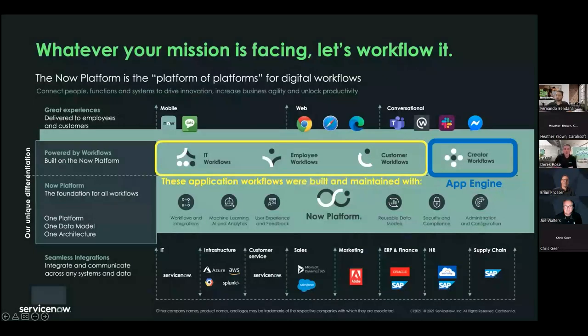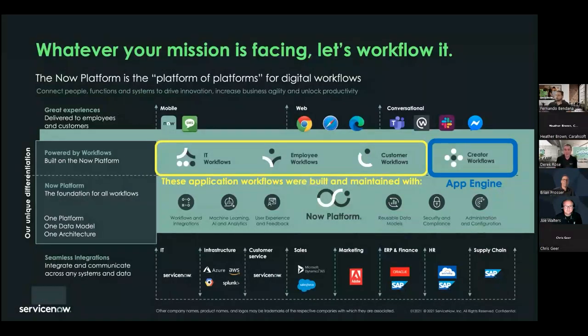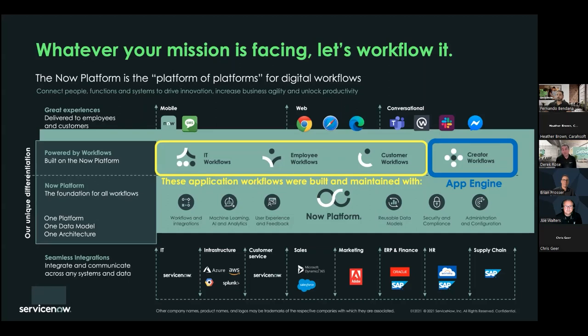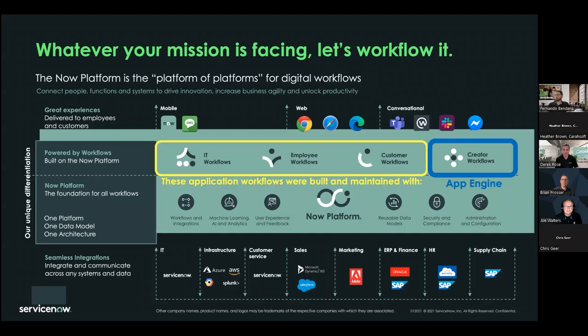So, those of you who already own ServiceNow product, you've probably seen a slide like this before. So, we have four vertical workflows. So, IT workflows, which is where we were born. So, ITSM, IT service management, a lot of, maybe we're over 50% of the market there. So, a lot of you are probably familiar with that. But we also have employee workflows. That's where your HR type applications reside. And customer workflows. All of those have been built out with, if you look to the right in the blue box, App Engine. They were all built with that tool. And they're all, they continue to be maintained and enhanced with Creator workflows. So, it says Creator workflows here. I call them mission workflows because the three verticals on the left, those are more of your business type applications. Creator workflows focuses on your mission.